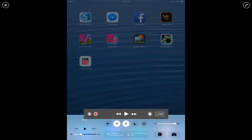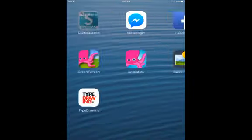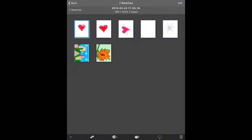Alright, so we're going to open up this app, and this is what the menu looks like. On the bottom left-hand side, you're going to hit the plus sign.